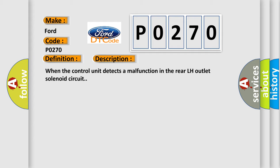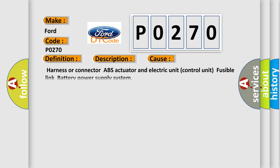This diagnostic error occurs most often in these cases: Harness or connector ABS actuator and electric unit control unit, fusible link battery power supply system. The airbag reset website aims to provide information in 52 languages.